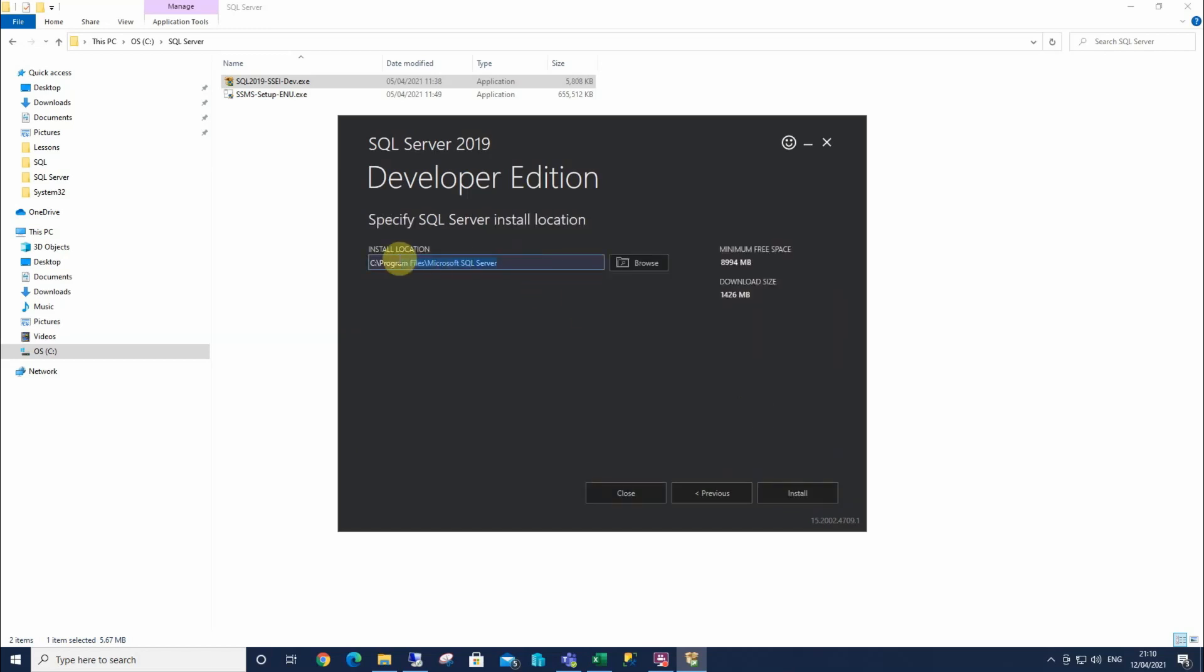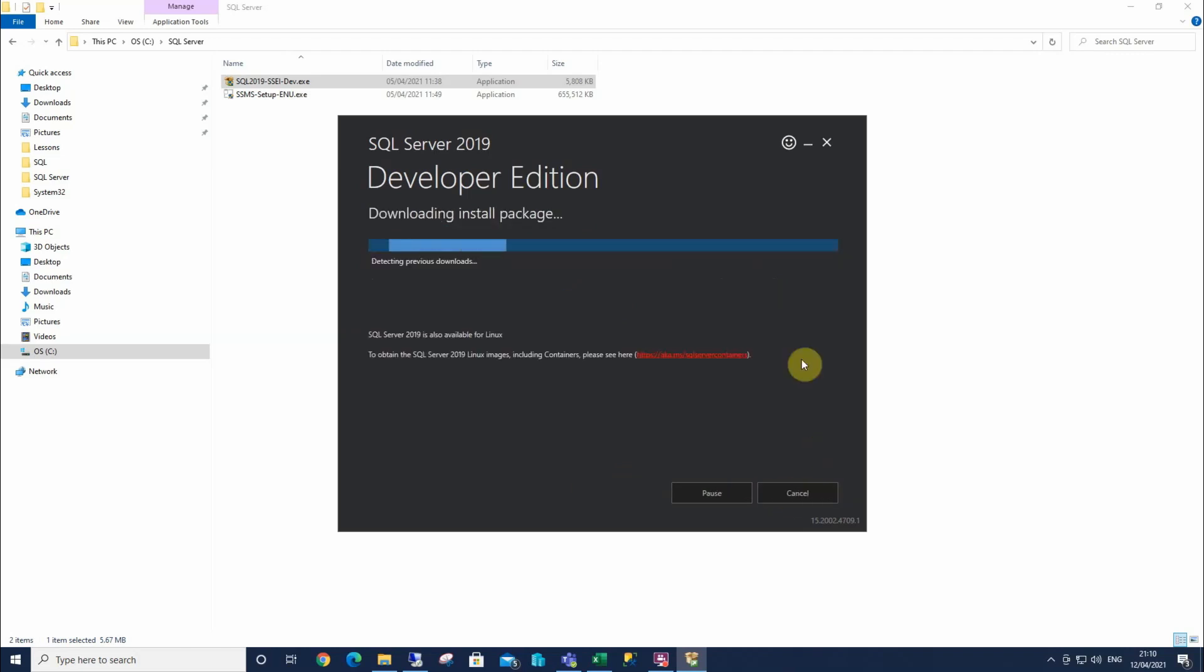Again, this is gonna offer us our install location. Confirm the size that we need on our C drive just here, and how much it's gonna pull down. So I'm gonna accept all those and select install. So whilst it runs through that, I will pause the video.